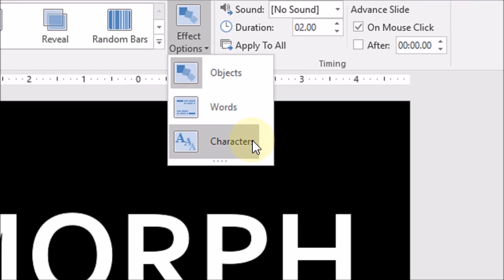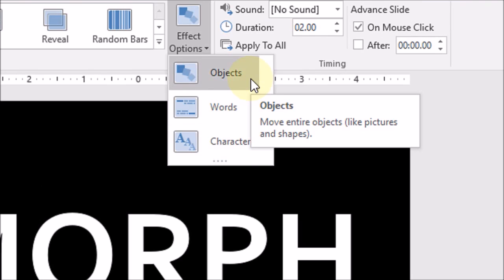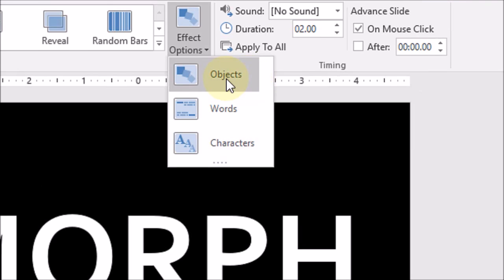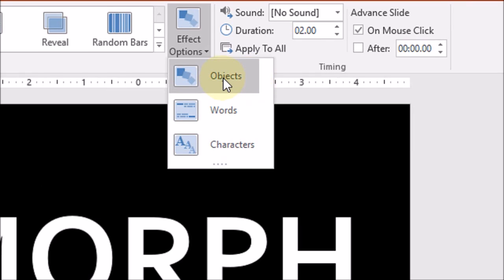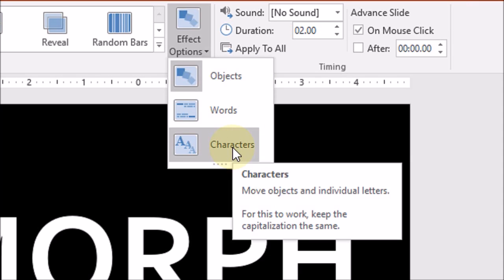So what I'm going to do is the initial one that I used, the earlier example that I showed you, I used the objects. That was the default setting. So this time what I'm going to do is use characters.